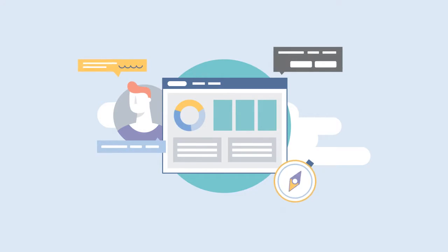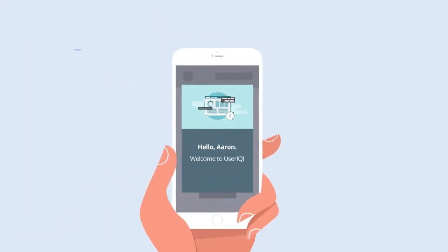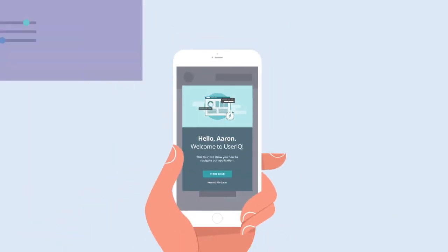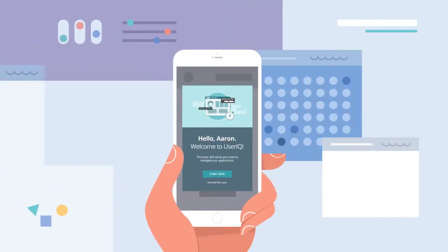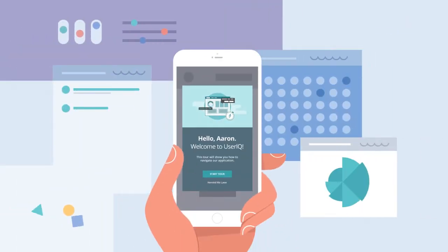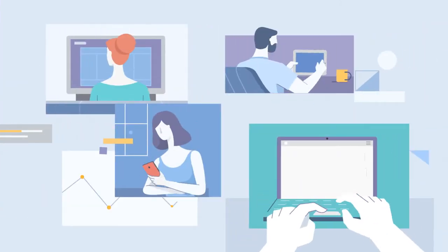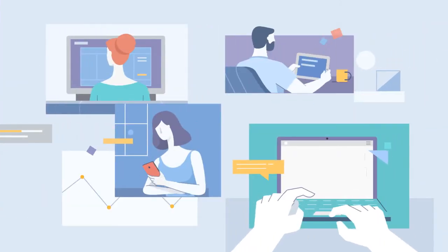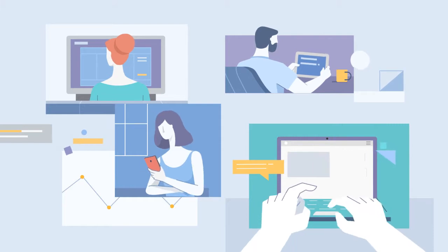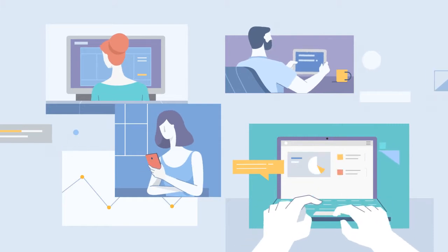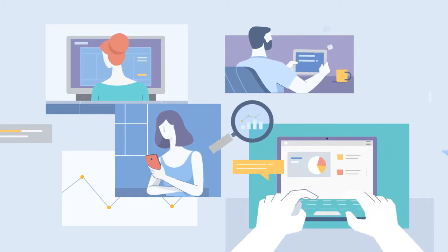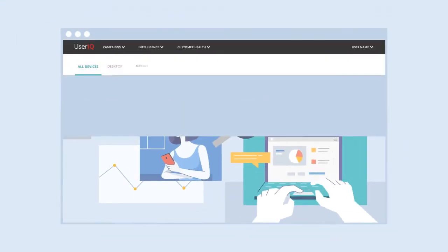Everything you love about UserIQ on the web is going mobile. UserIQ is the leading user adoption platform that makes your users successful across all channels and gives you a unified view of their journey, regardless of what device they are using.